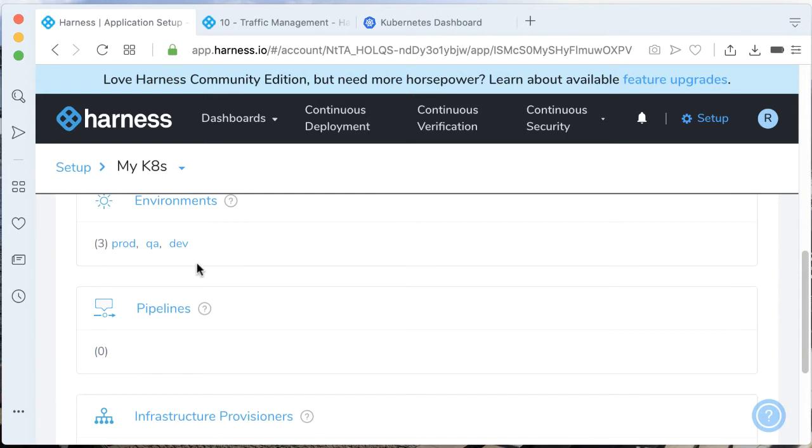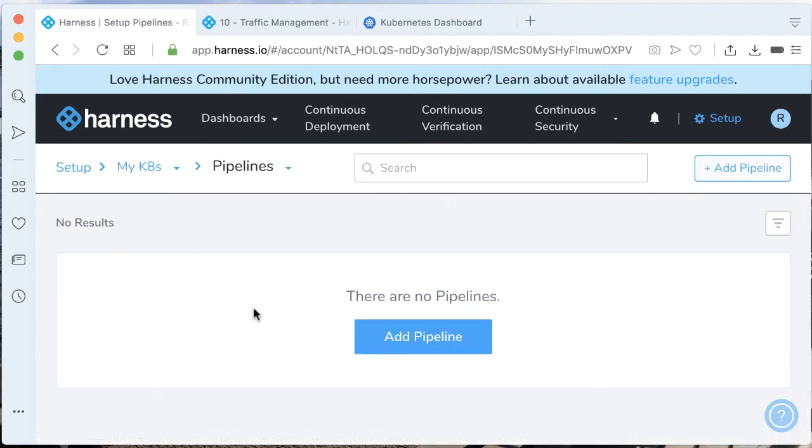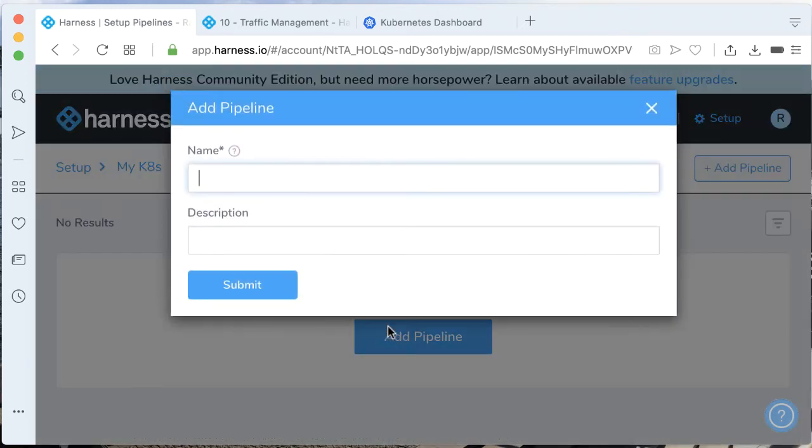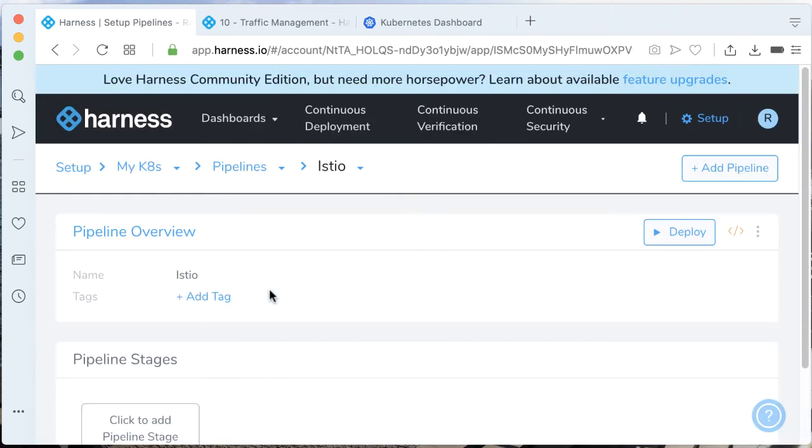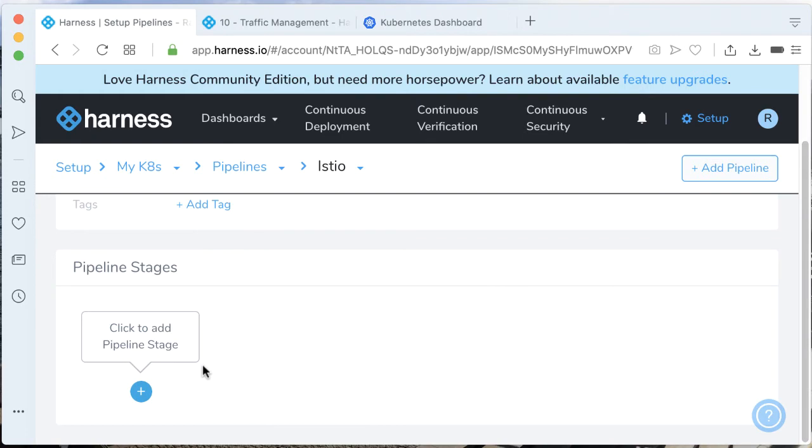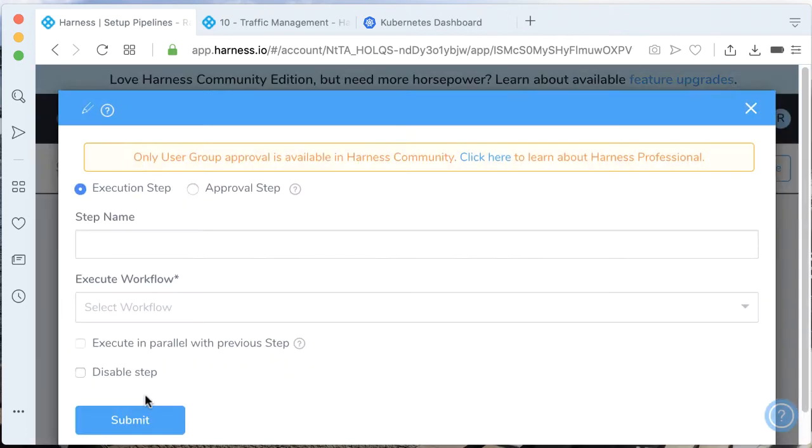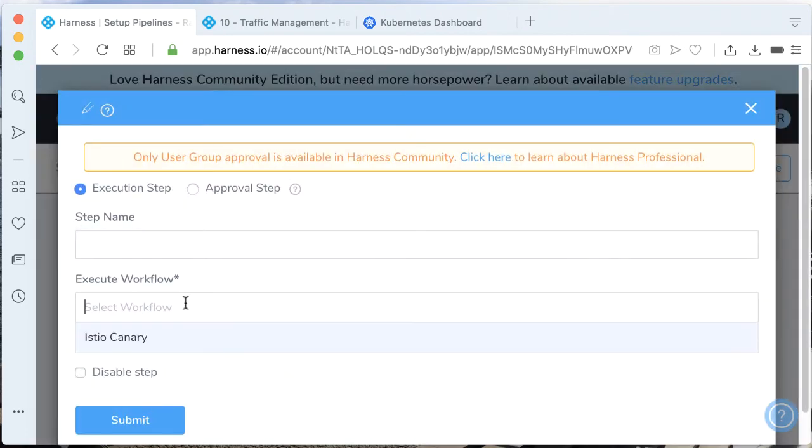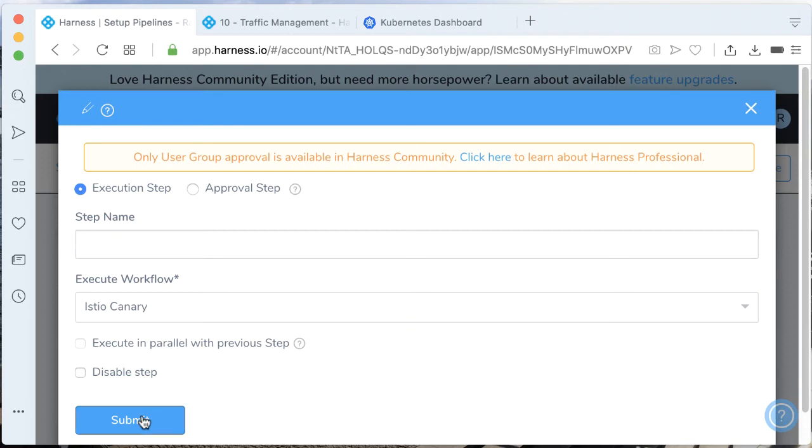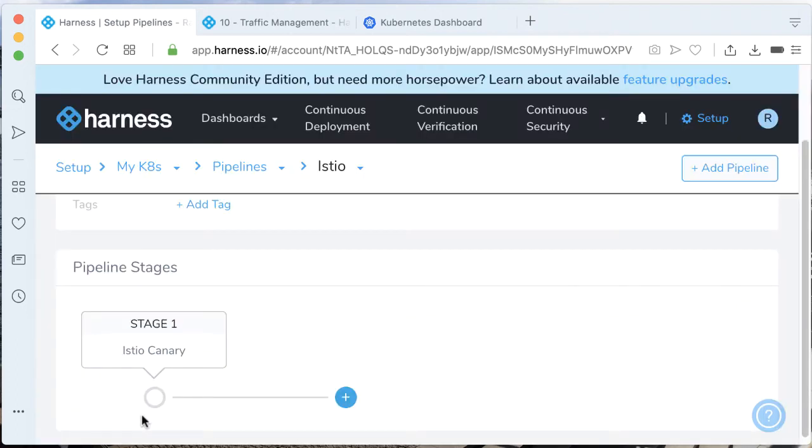With that, let's go ahead and wrap that in a pipeline. Let's add a pipeline and call it Istio. Let's install a stage where I'm going to execute a workflow. Call it Istio canary. Perfect.